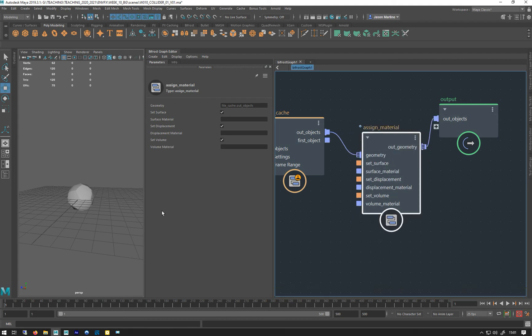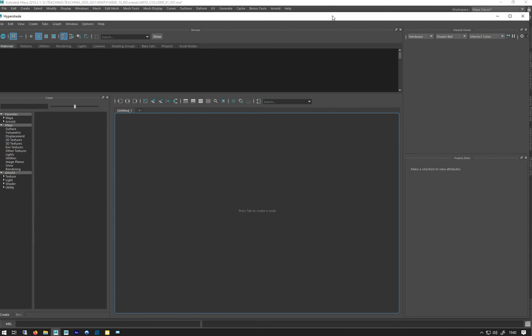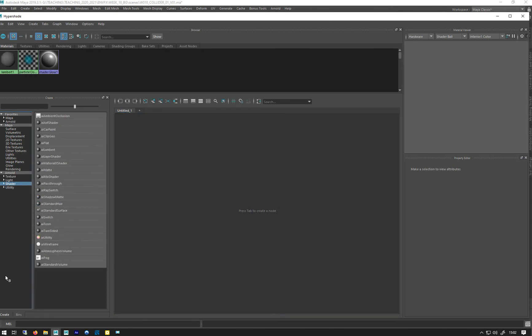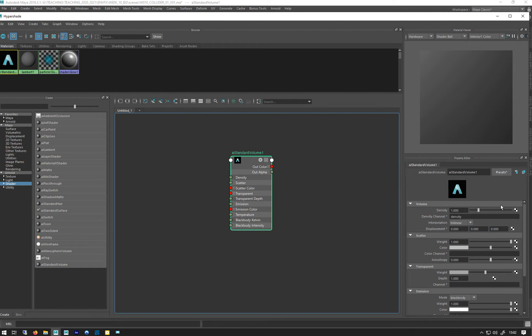I need to put a material in here and I want to put a volume material because it's a smoke. So go to the Hypershade and go to shaders and we want the very bottom one, AI standard volume like that, and I'm just going to call this smoke.